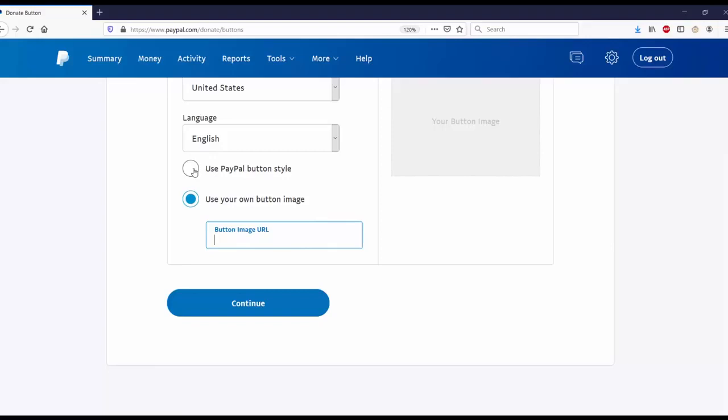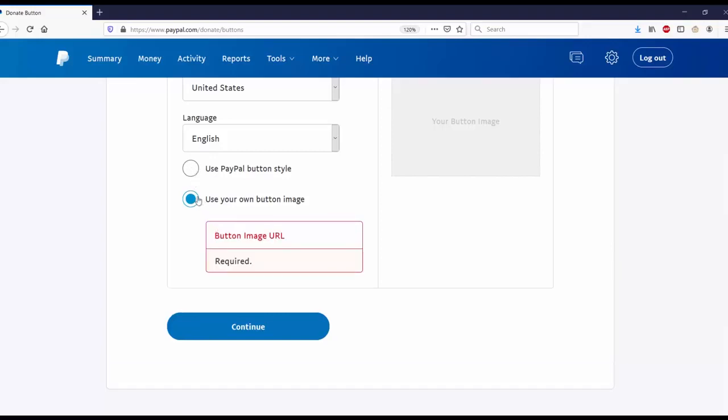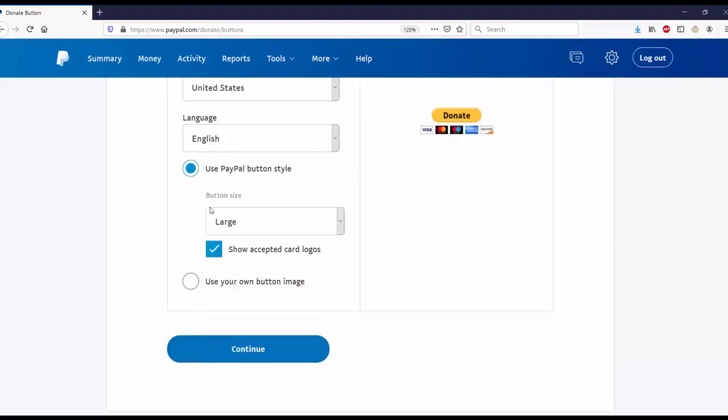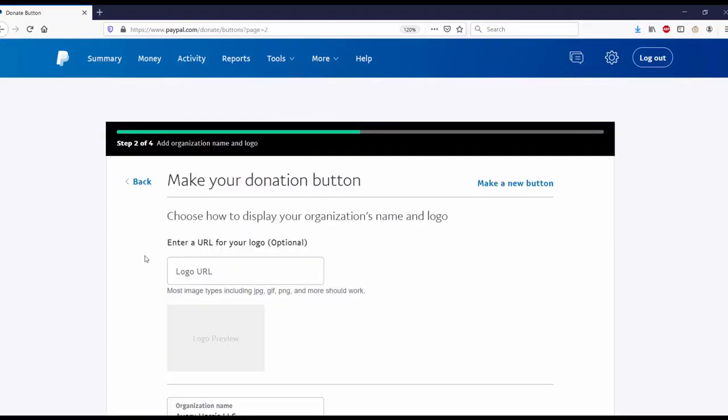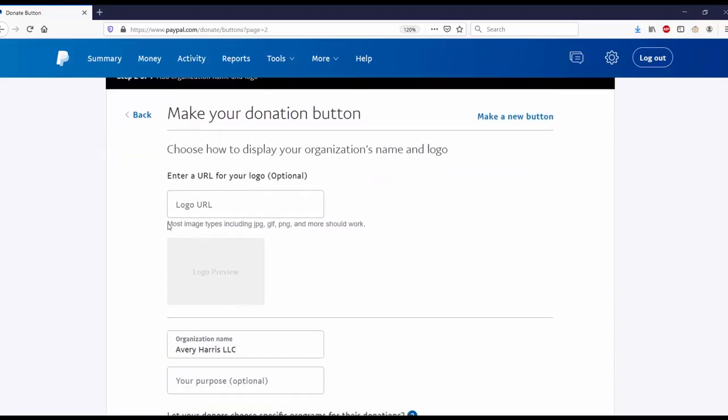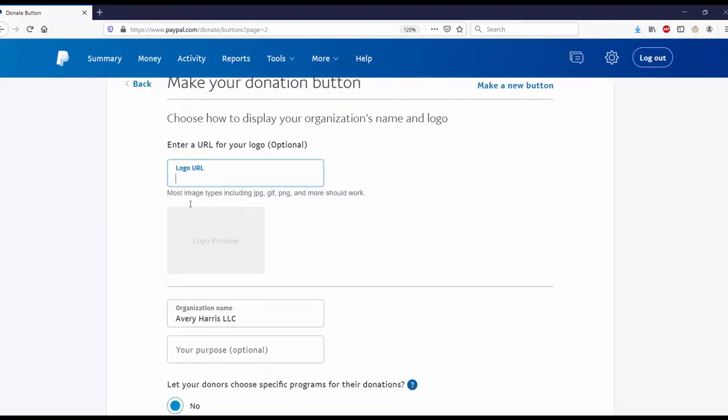Step two: enter a URL for your logo, which is optional. So if you have a logo that you want to use, you can go ahead and put one in. I'm going to go ahead and skip that.